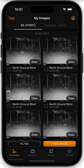In this video we're going to go over the tagging system inside the new Hunt Control app. First, you'll need to open your app and go to the image gallery. If you opened your app and didn't end up on the image gallery, you'll just need to click the My Images tab at the bottom.